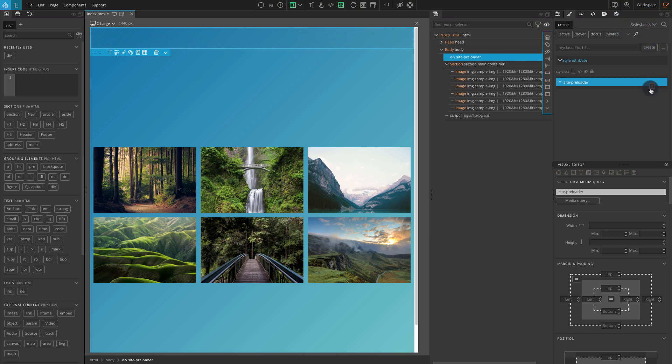Now you can add CSS properties to the element by clicking on the plus sign. You do have the freedom to use the code editor to manually type your CSS. For this usage, our preloader block should cover the whole view until the page content is loaded.